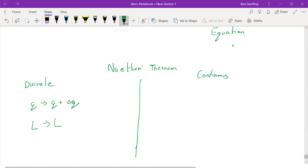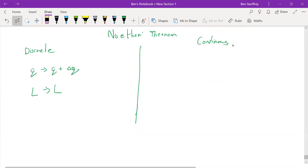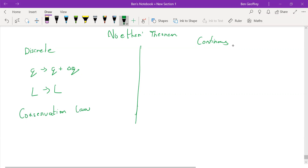There is a symmetry and there arises a conserved quantity. If the Lagrangian is invariant under this transformation, there is a particular conservation law — a conserved quantity that arises because of that.